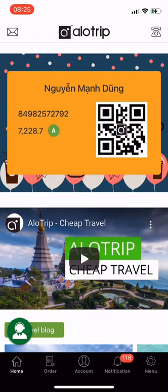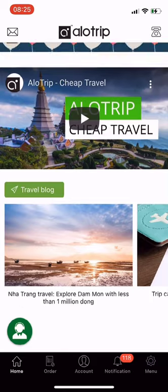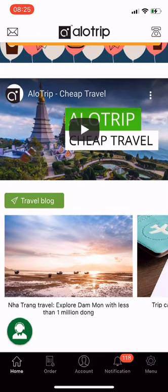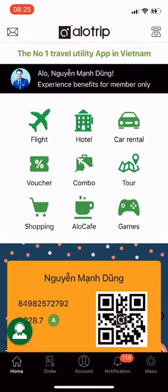When you use or buy services, you have the right to use points to redeem promo codes for tickets, order Allotrip drinks, receive gifts on Allotrip shopping, and transfer points to others who are also using the Allotrip app. Allotrip, the number one travel utility app in Vietnam.